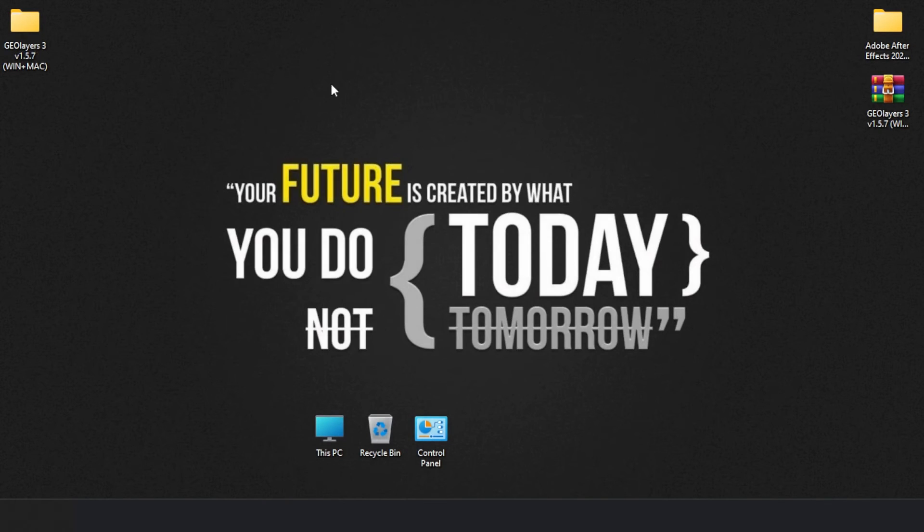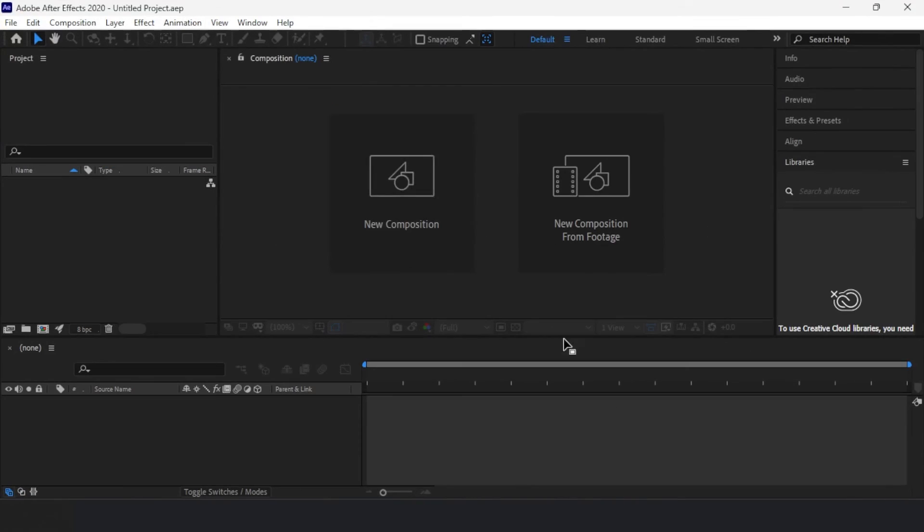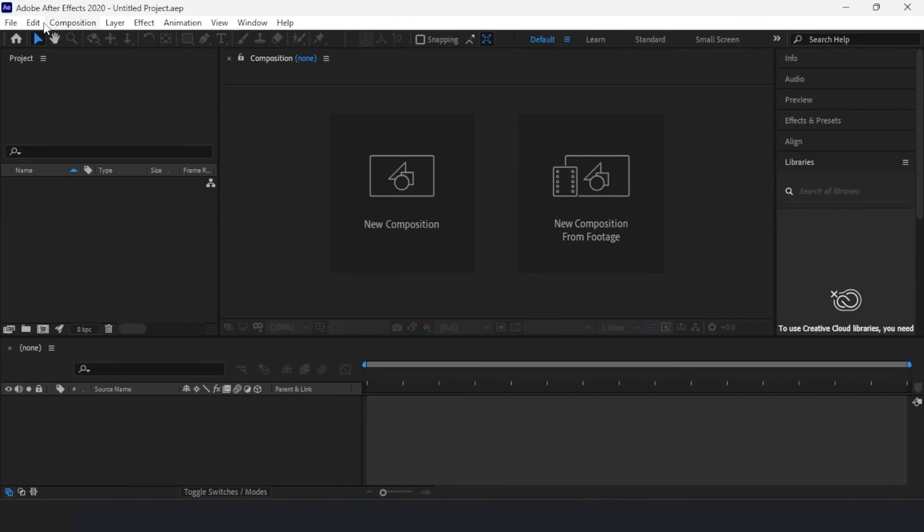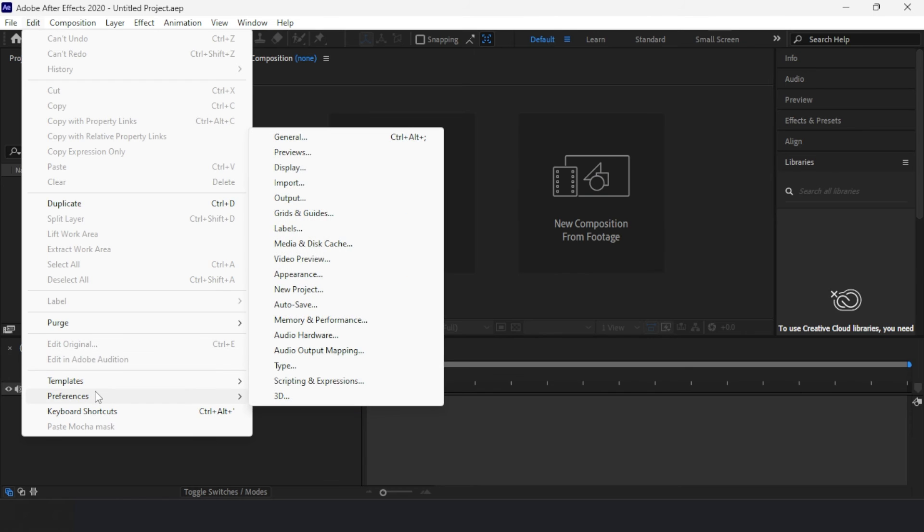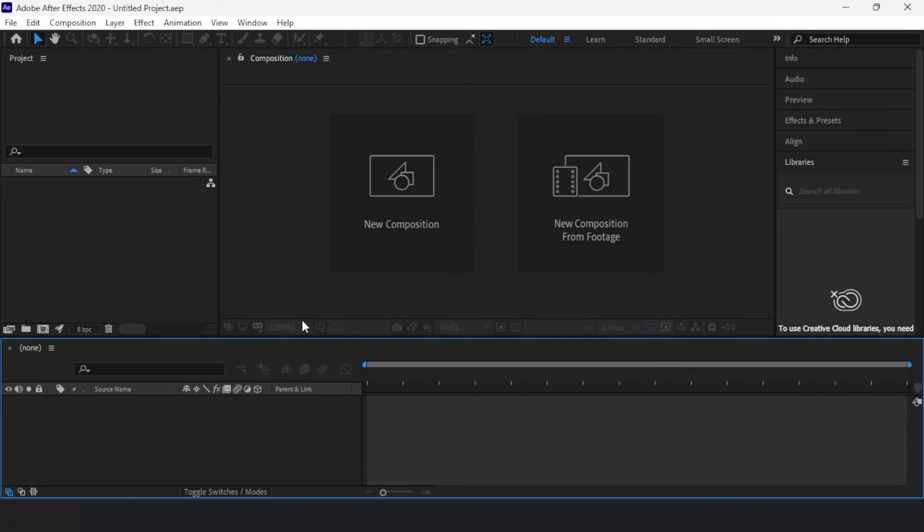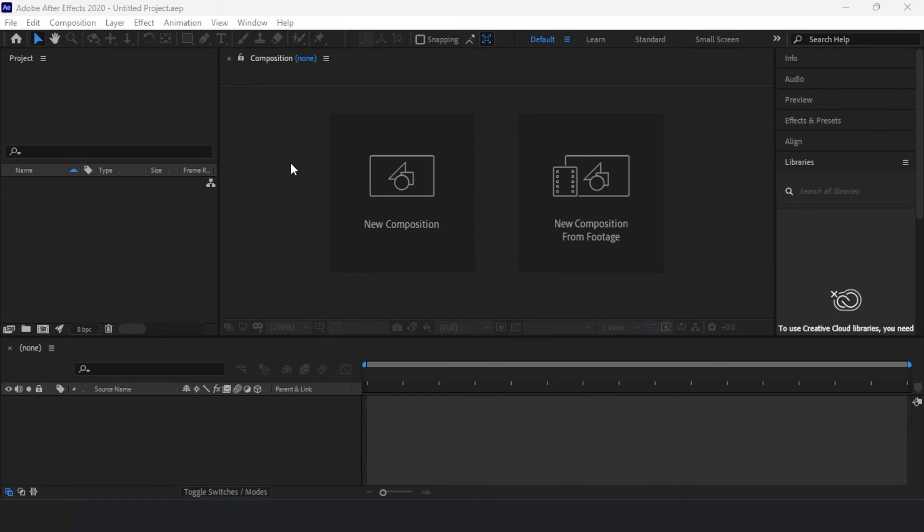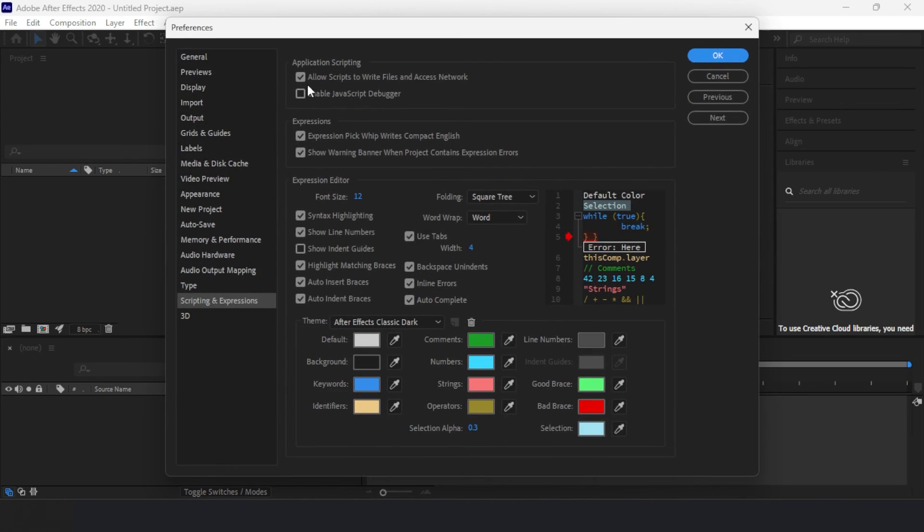Now I went back to After Effects 2020, navigating to the Edit menu. I scrolled down to Preferences and selected Scripting and Expressions. Here I enabled 'Allow scripts to write files and access network,' then clicked OK.